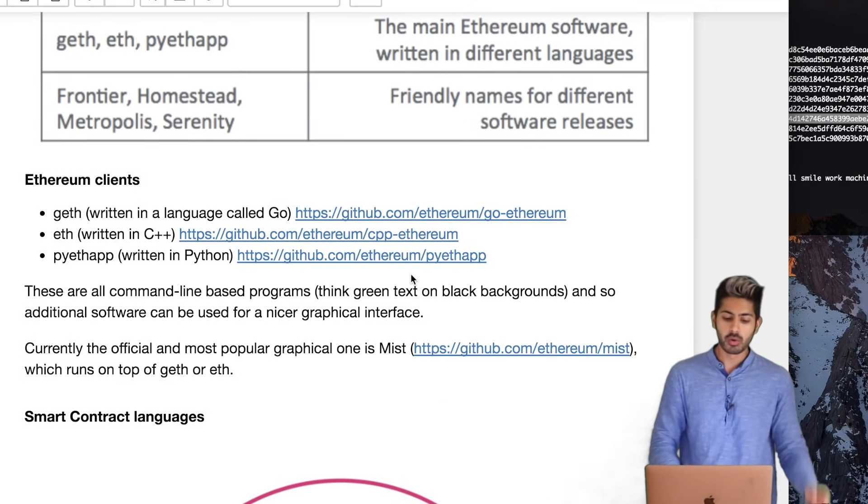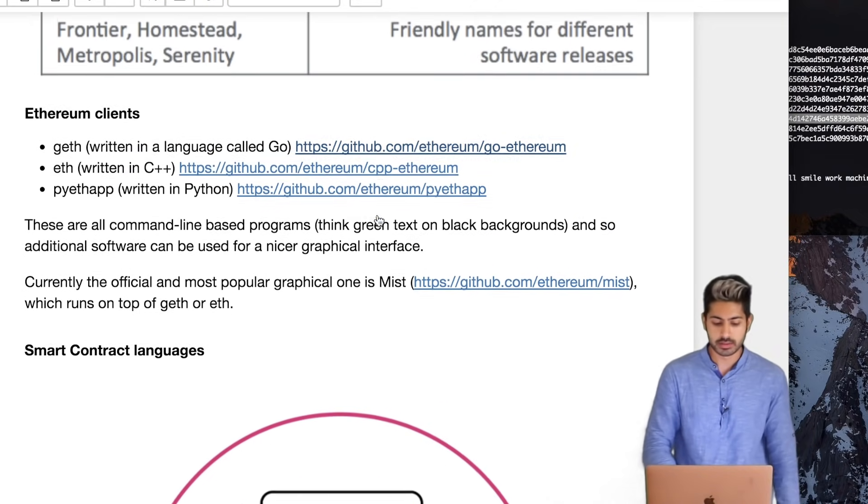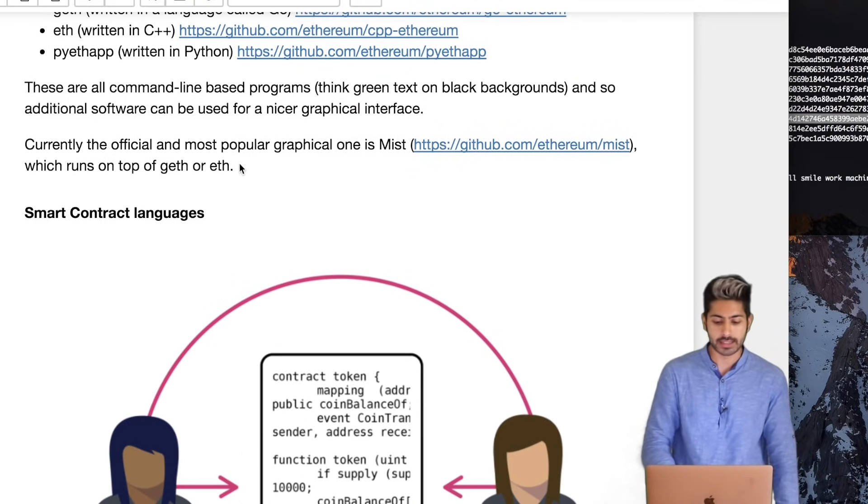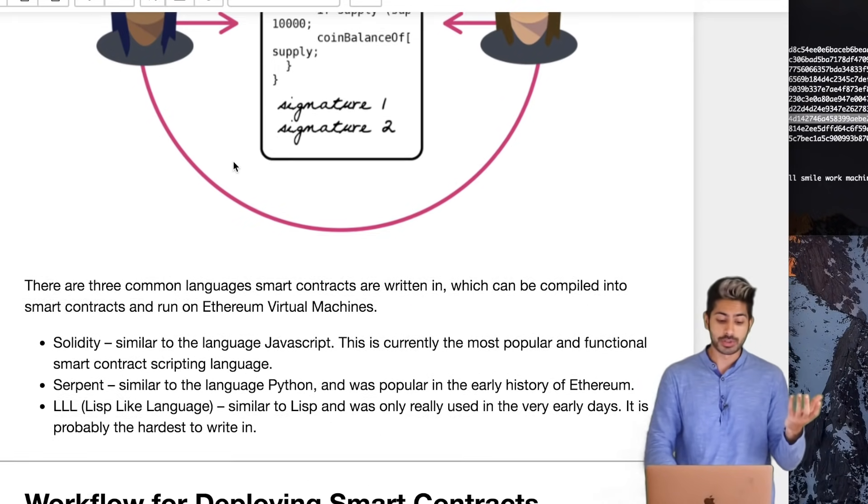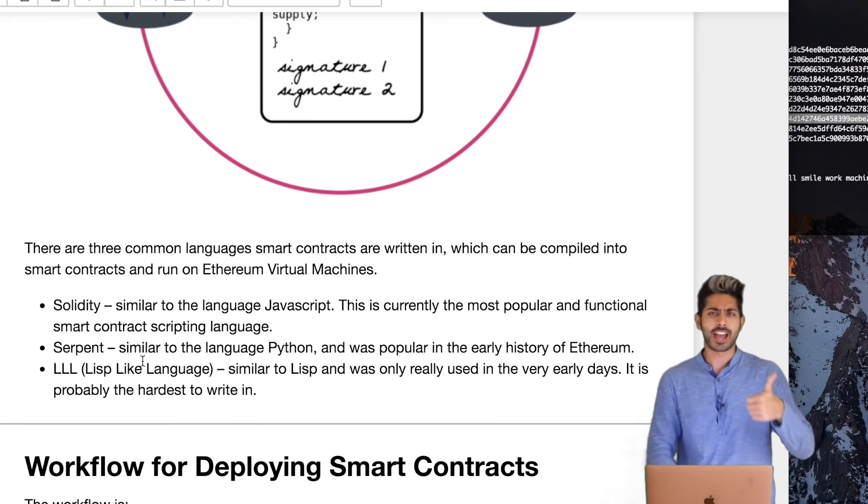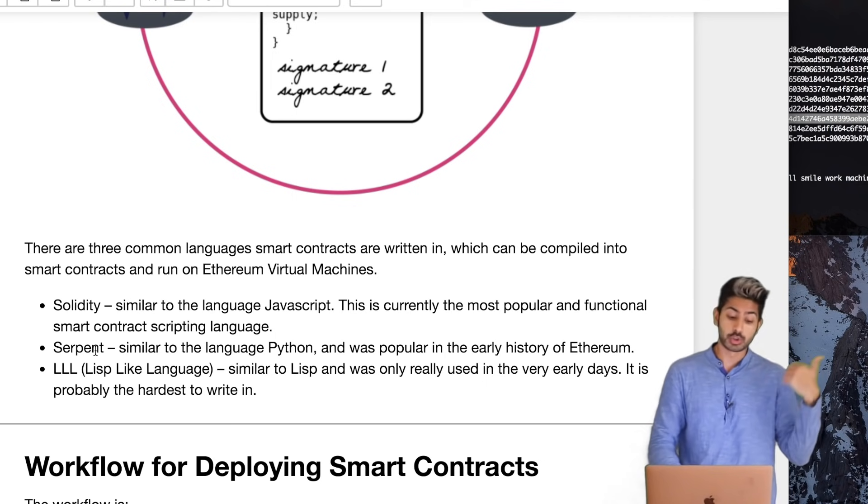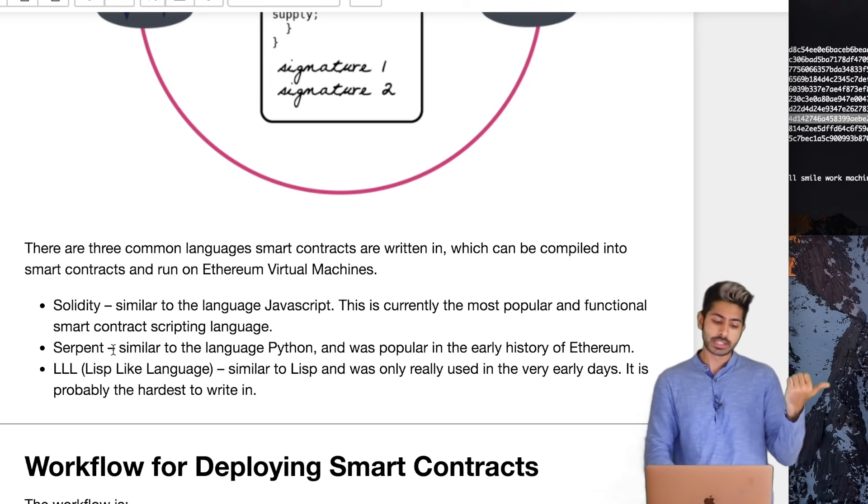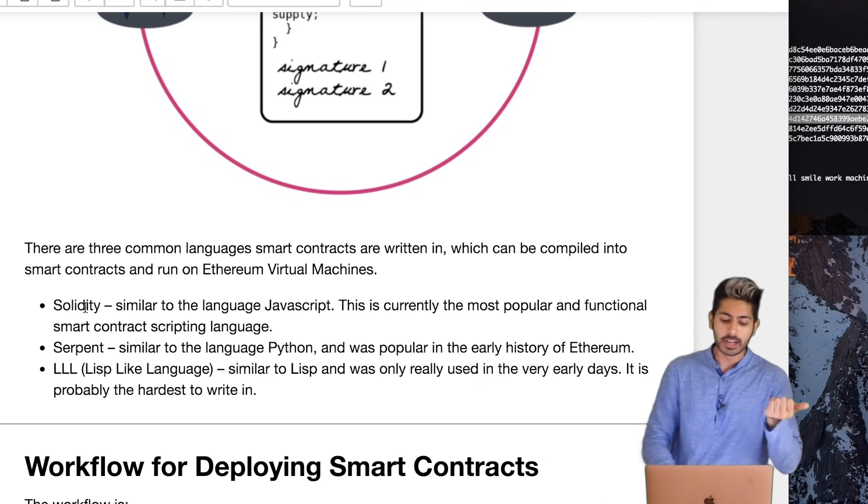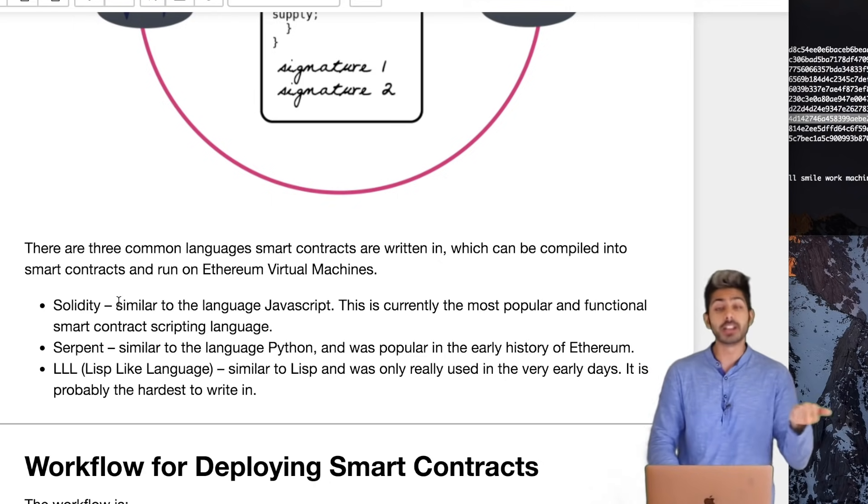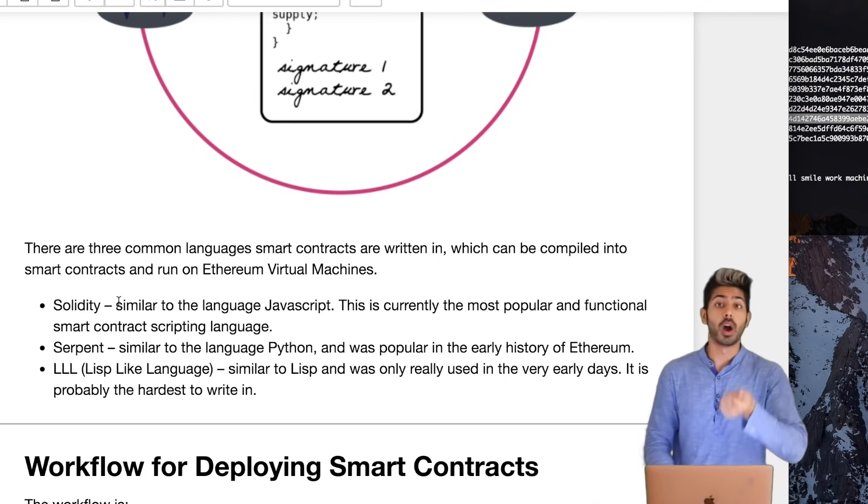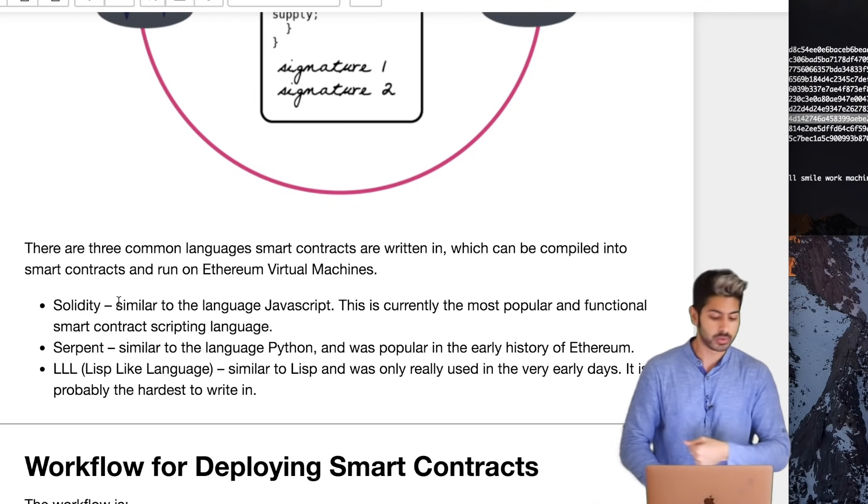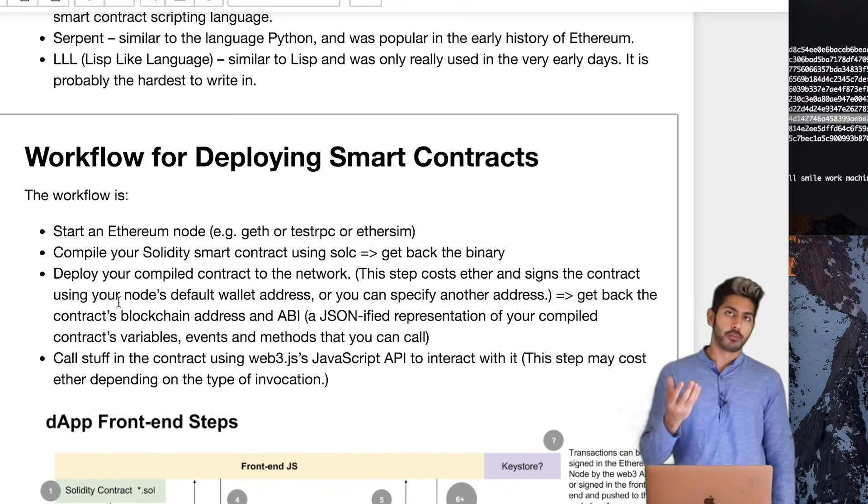Geth is the one to look at. And then you've got the smart contract languages. You've got LLL, which is kind of like Lisp, which no one uses. Serpent, which is similar to Python, and then Solidity. Solidity, which is the most popular and very similar to JavaScript, and it's the one that we'll use.